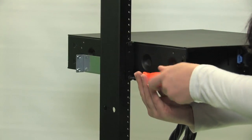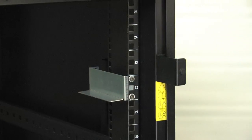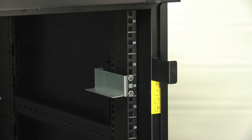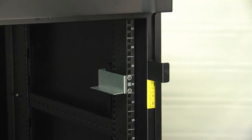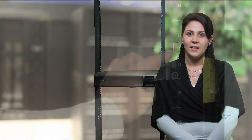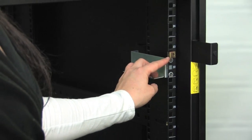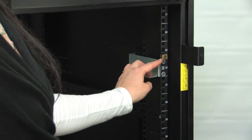As mentioned previously, these brackets can also be used for a four-post installation. Take the flathead screws provided and screw into the U position to the front backside of the front rail of the four-post rack. Snap the cage nut in one U position above the bracket.